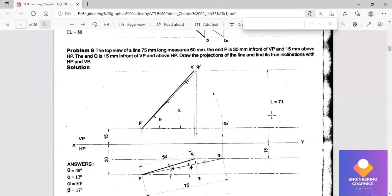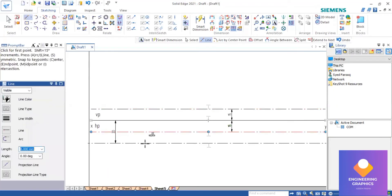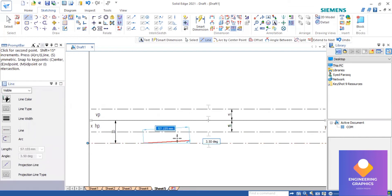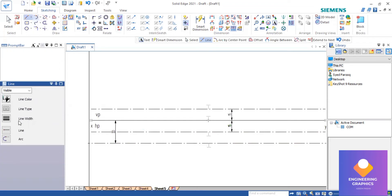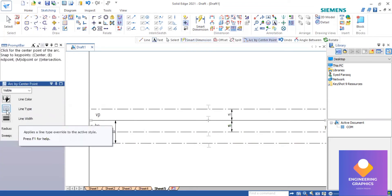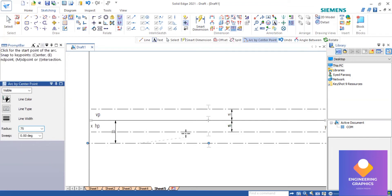There are two lengths: 50mm is the apparent (upper-end) length and 75mm is the true length. From this end, using arc-by-center, we have to cut two arcs — one at 50mm for the apparent length and one at 75mm for the true length. Always remember: the true length is always greater than the apparent length.